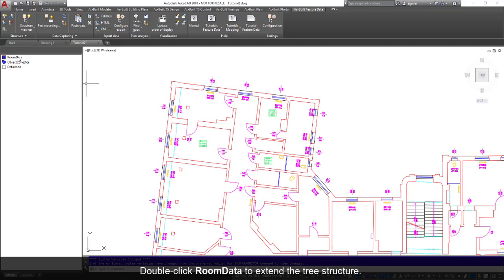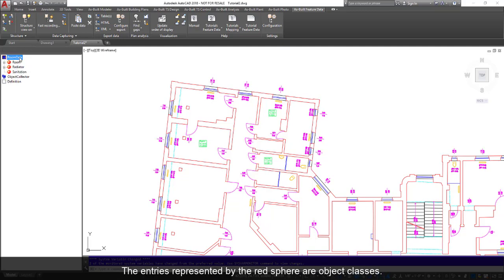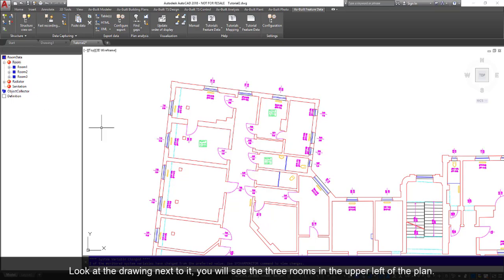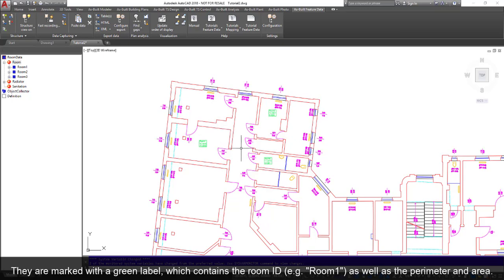Double-click room data to extend the tree structure. The entries represented by the red sphere are object classes. Now open the room entry by double-clicking it. You will see three room objects represented by a blue square. Look at the drawing next to it. You will see the three rooms in the upper left of the plan.